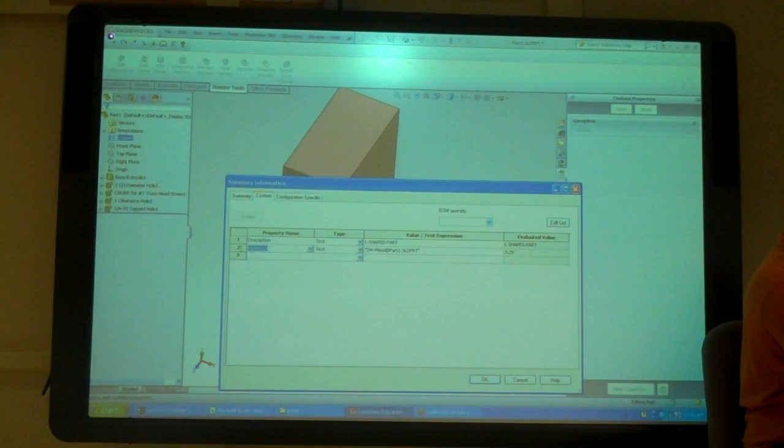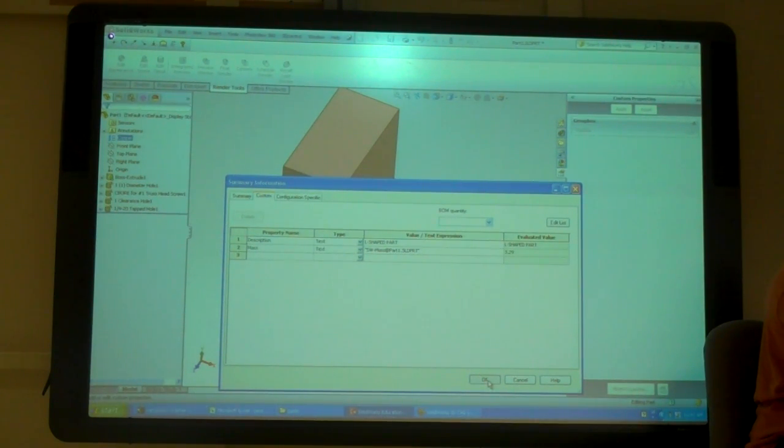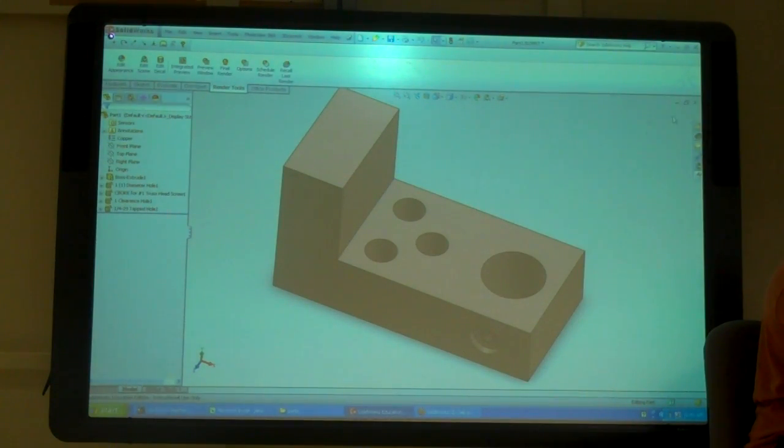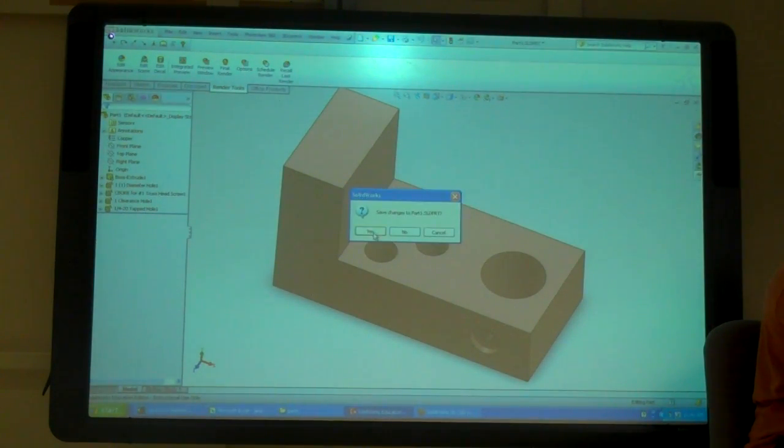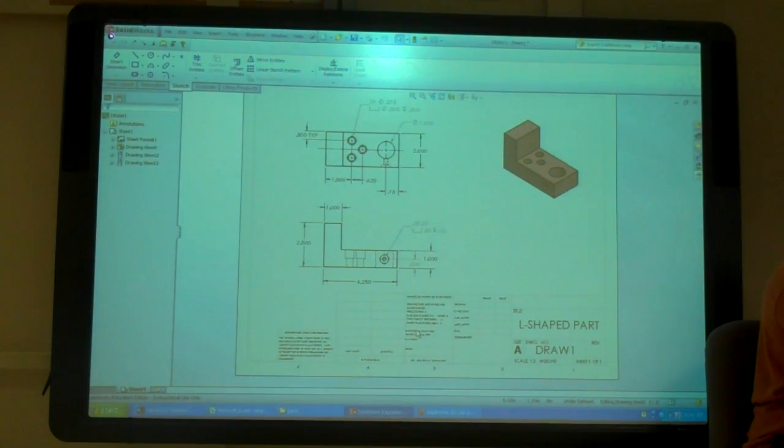So I just rename that to be mass. Let's go back here.